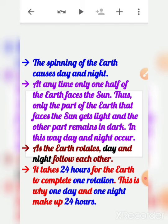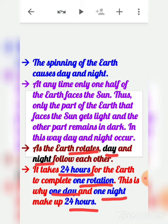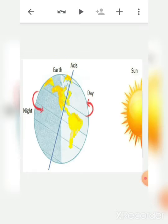If the earth were to stop spinning, there would be no day or night — the part facing the sun would always be day and the other part would always be night. The spinning of the earth causes day and night, and as the earth rotates, day and night follow each other. It takes 24 hours for the earth to complete one rotation, which is why one day and one night make up 24 hours.